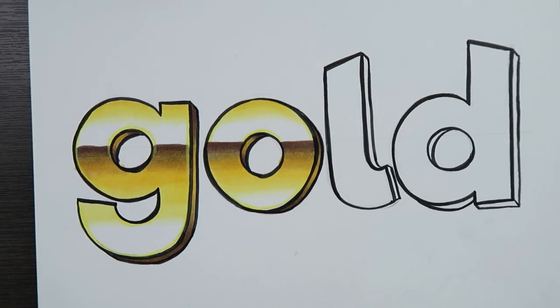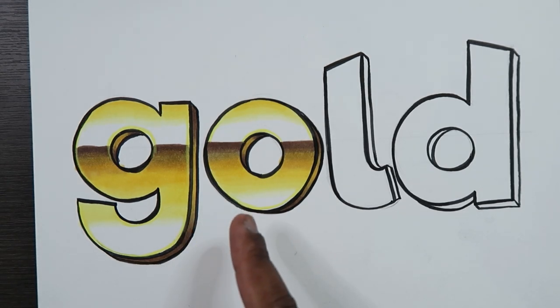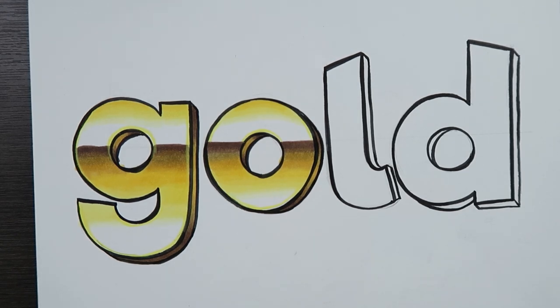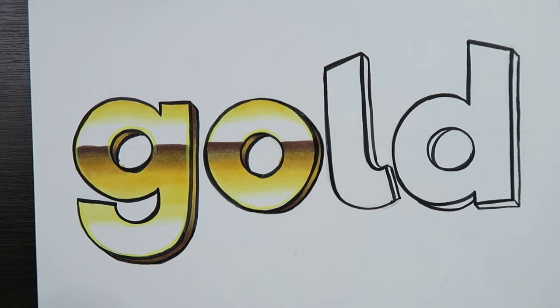So real quick I'm just going to apply these same gold gradients to the L and D and show you guys what the entire illustration looks like after doing so. And I'm going to do that in time lapse so that way it goes faster.